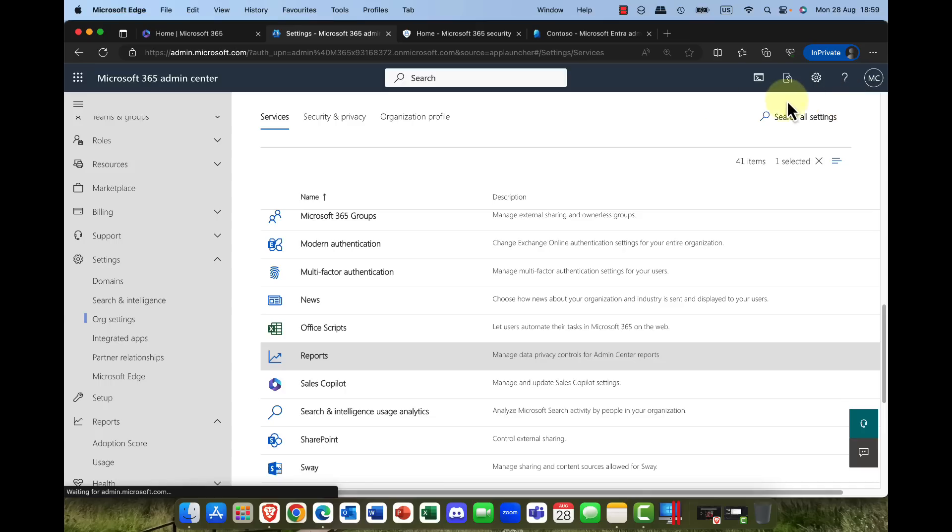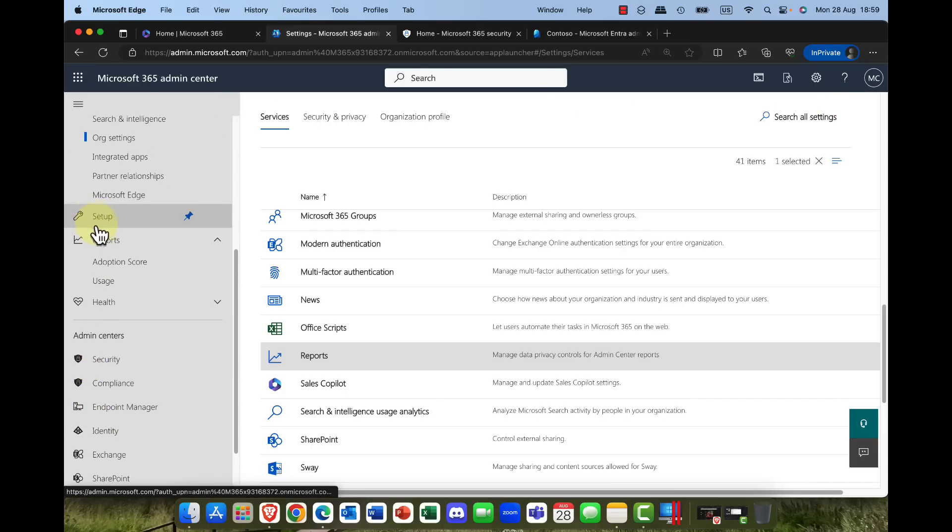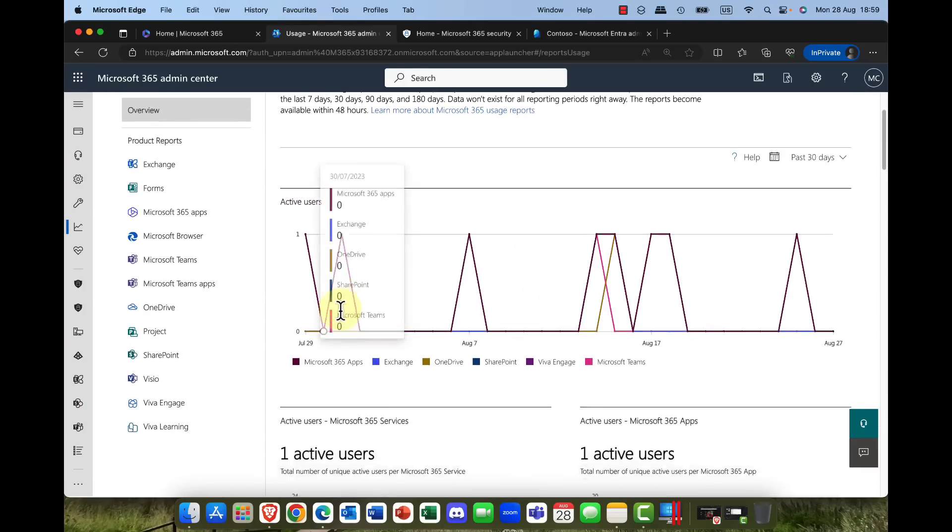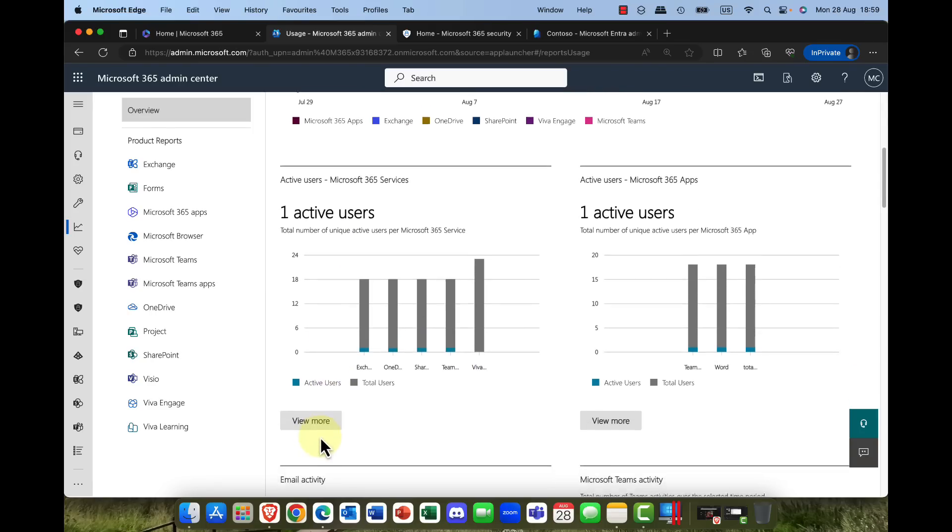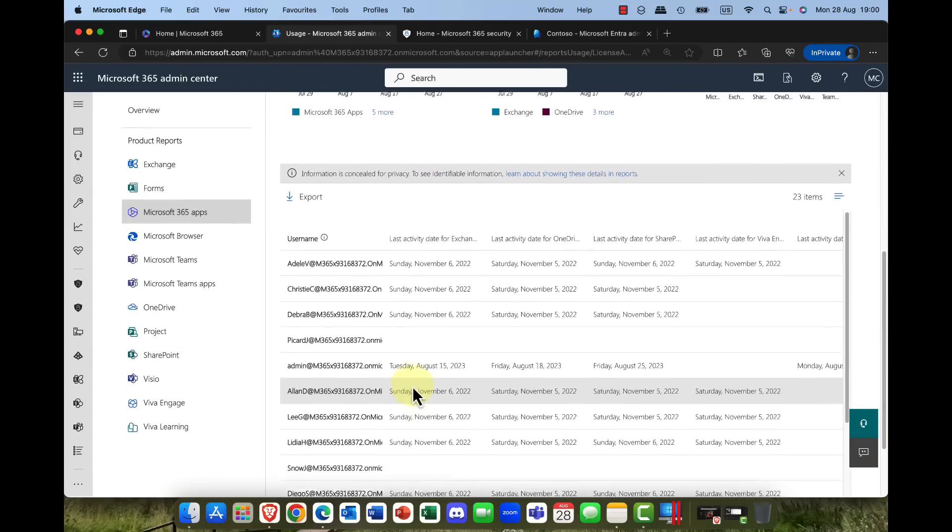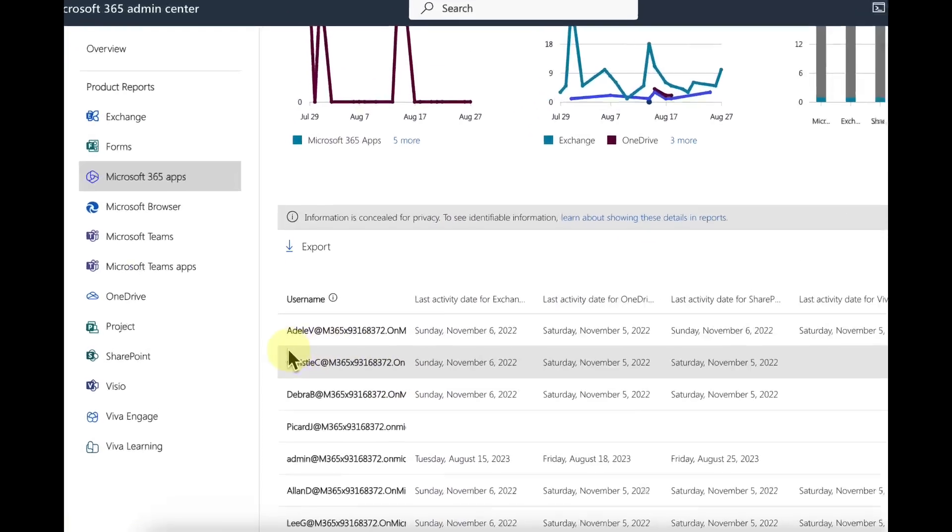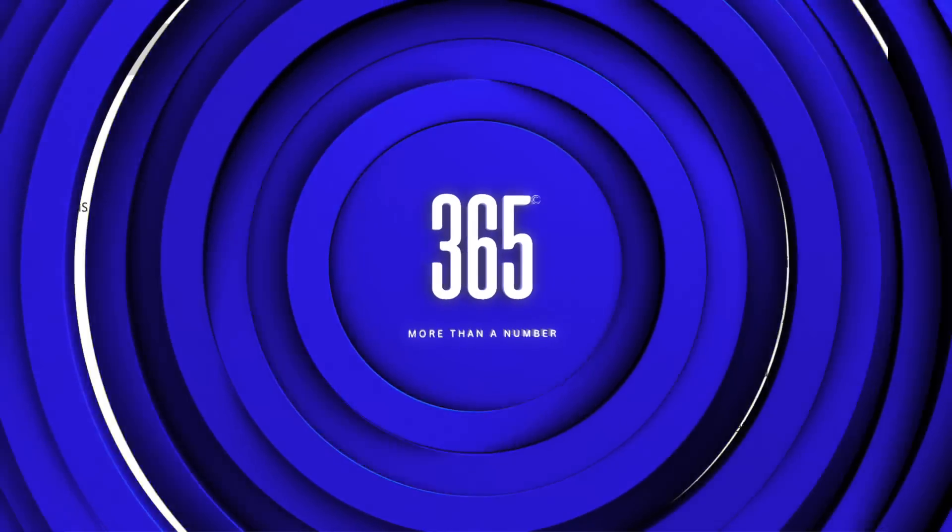And now what we'll do is simply pop back into reports, go back into that usage report again. And again, we've got that same report but this time look at this you've saved the day once again.